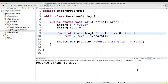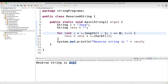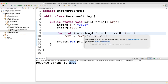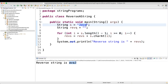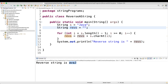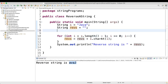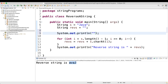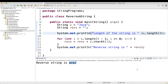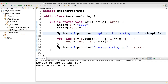After the fix, let's execute — we are getting the correct result. So first we have taken string s equal to 'Java' and one empty string 'reverse'. Then we take the for loop with s.length(). Let me do a sysout to show the length of the string — the length is 4.